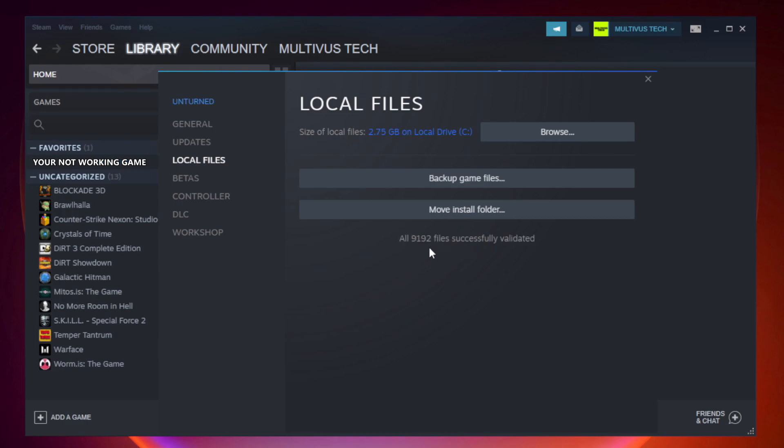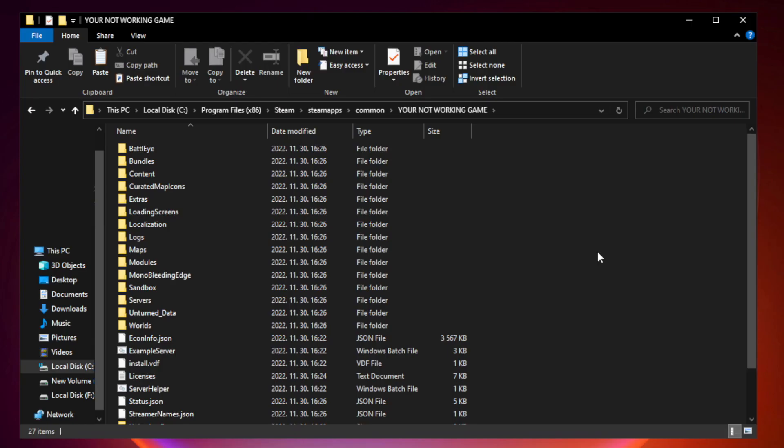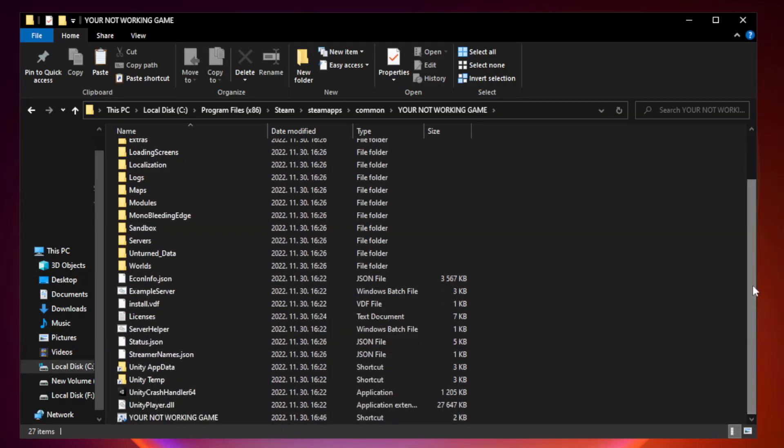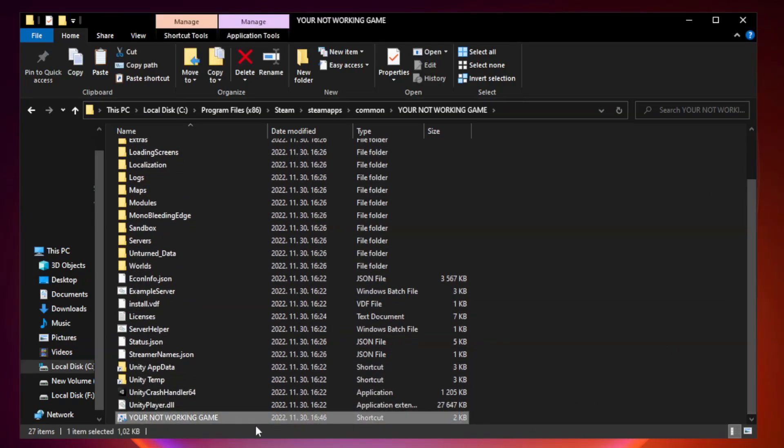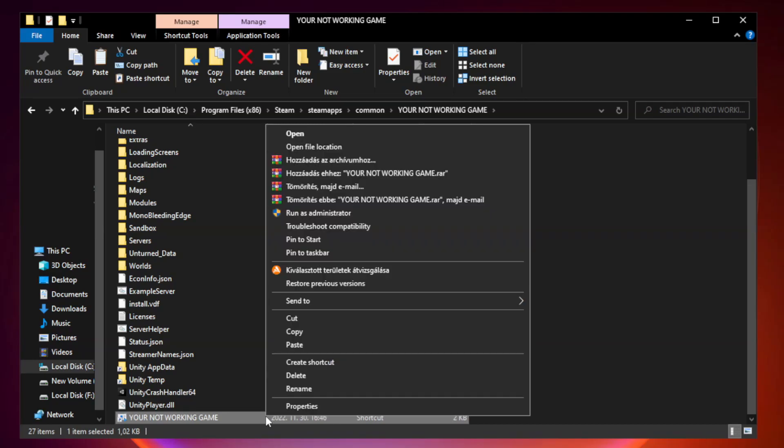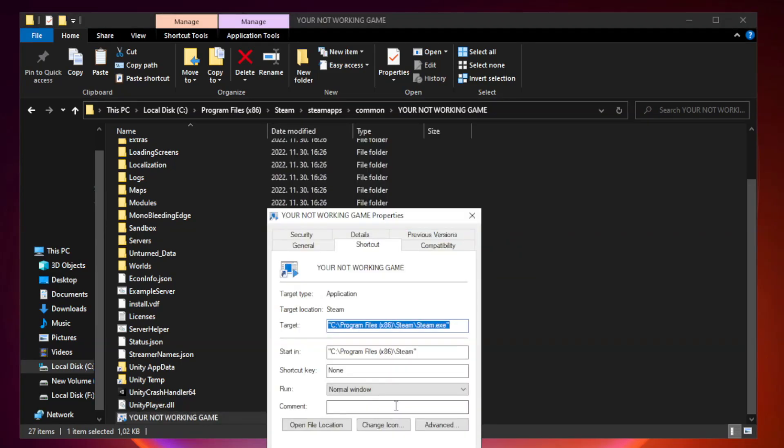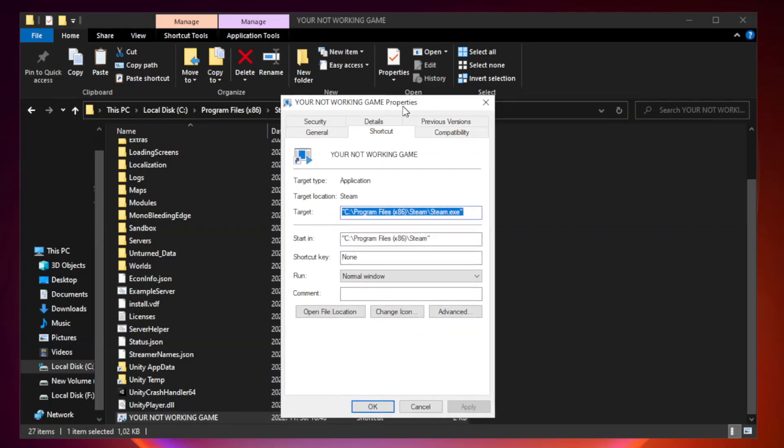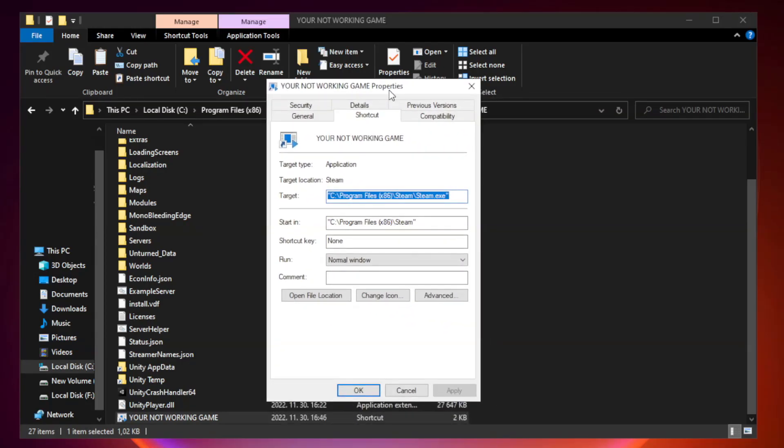After complete, click Browse. Right-click your not working game application and click Properties. Click Compatibility.